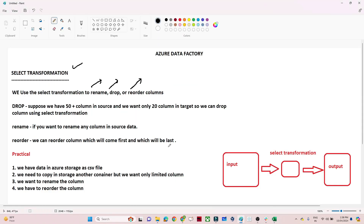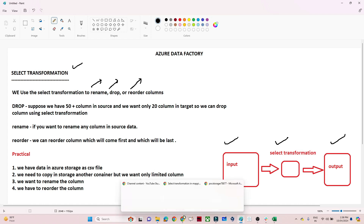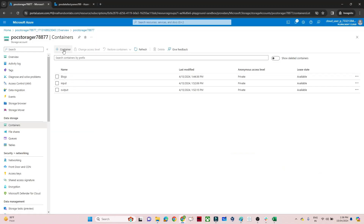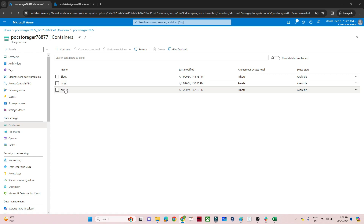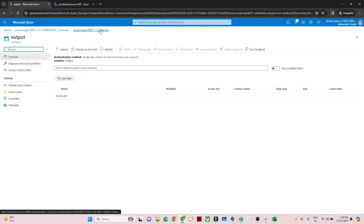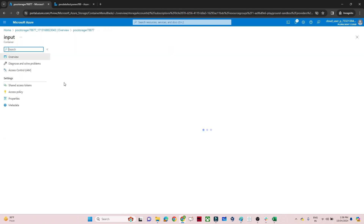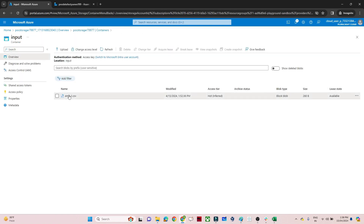Let's do a practical. In the practical, we have an input container in our storage account with data in a CSV file. We are going to perform the Select transformation — drop, rename, and reorder — and finally store the result into the output container. I have two containers: input and output. The input container has the employee1.csv file.